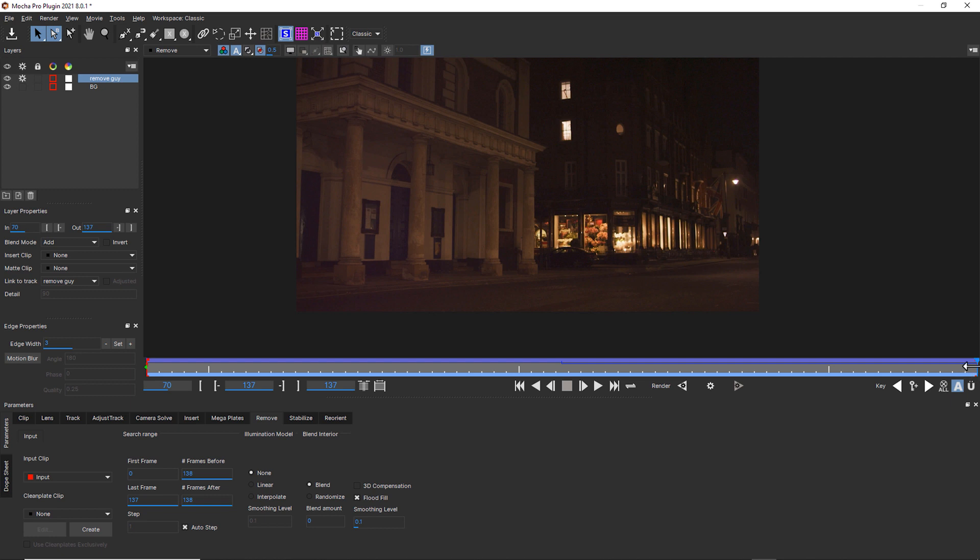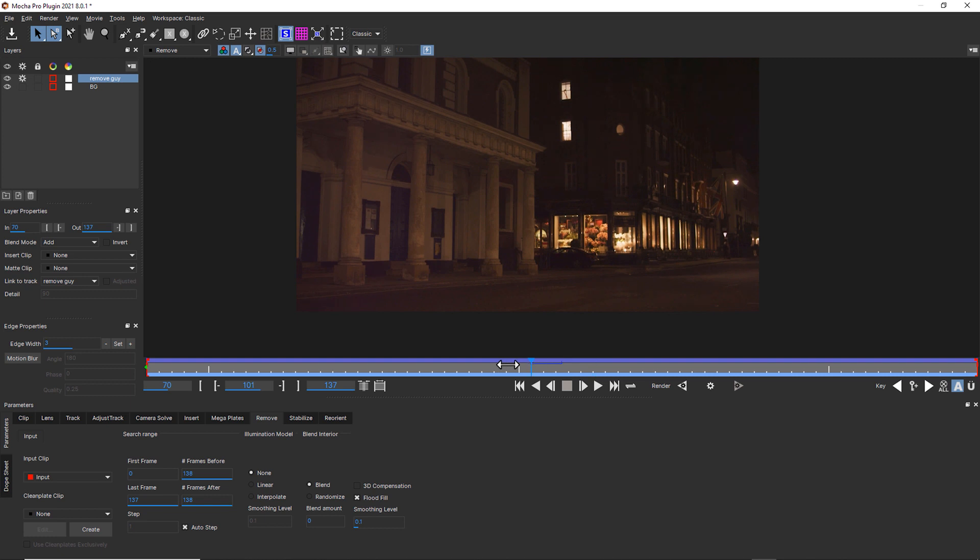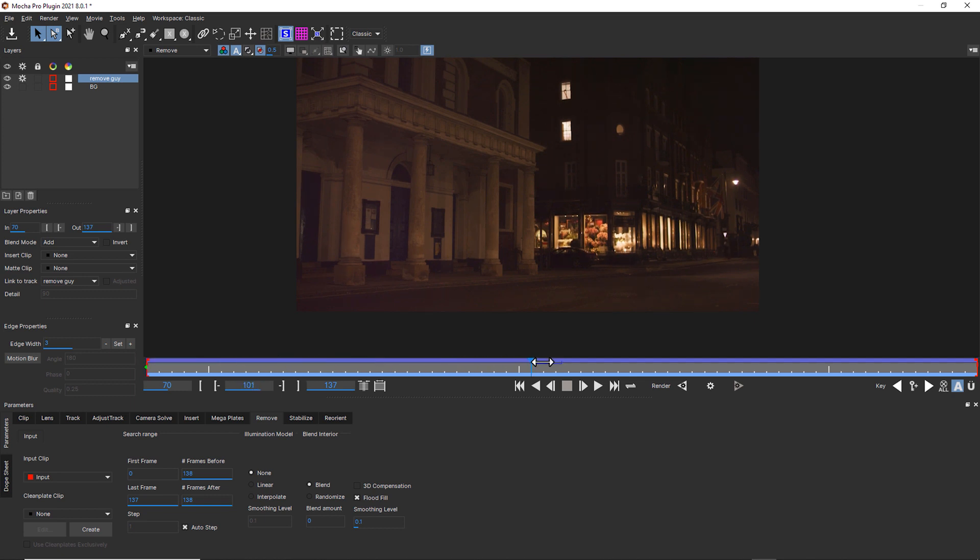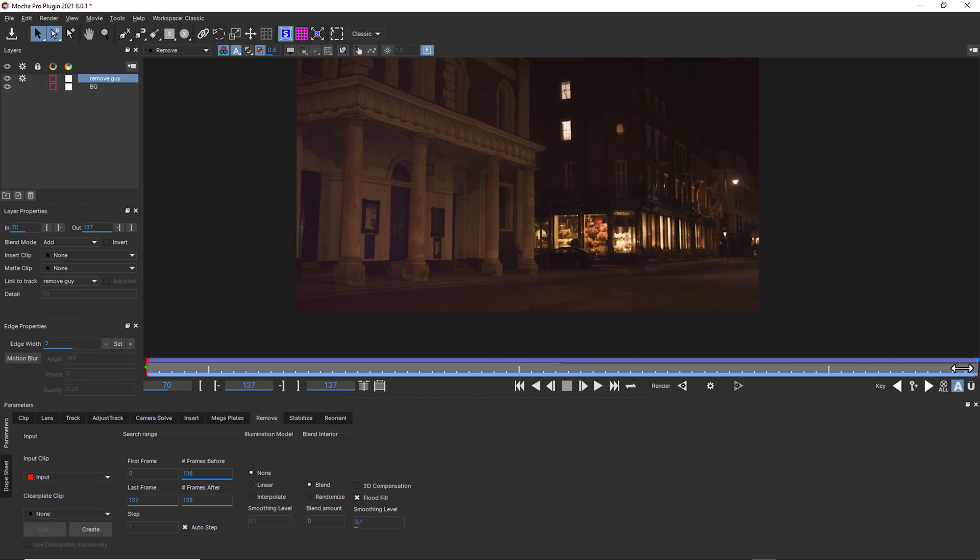Now I do have one more thing that I see is kind of a problem. As we move through the shot, we have a little bit of stepping, and that's because the actual lighting is changing because he's moving through a streetlight and his shadow is actually being projected onto that building. We want to see if we can get rid of some of that.